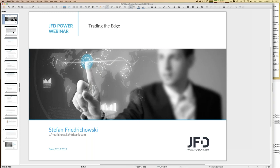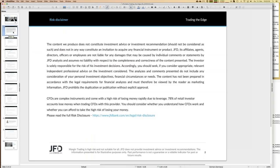Before we start, I have to show the risk disclaimer. We talk about trading, investments, and trading strategies — entries, exits, and so on — but when it comes to your trading, you do everything on your own responsibility. That has to be mentioned at least once during a webinar.